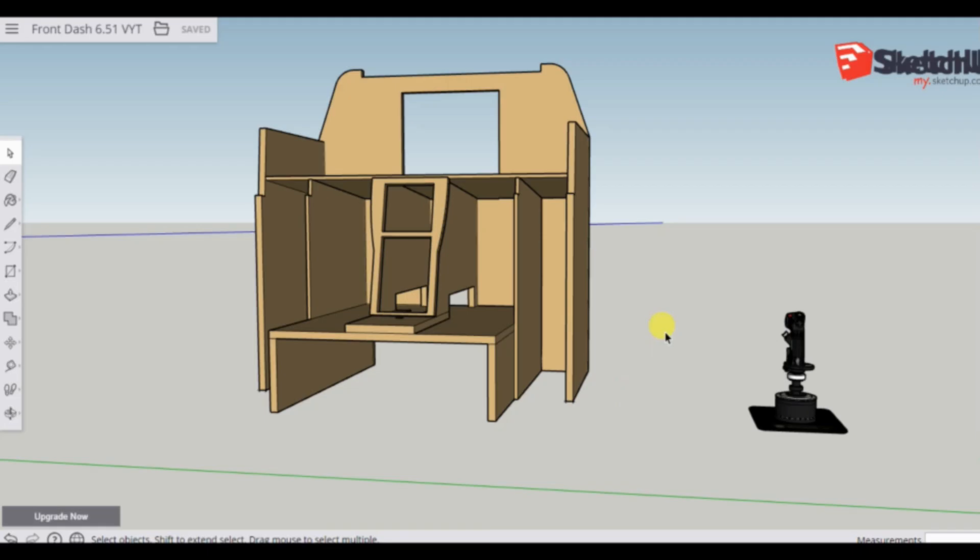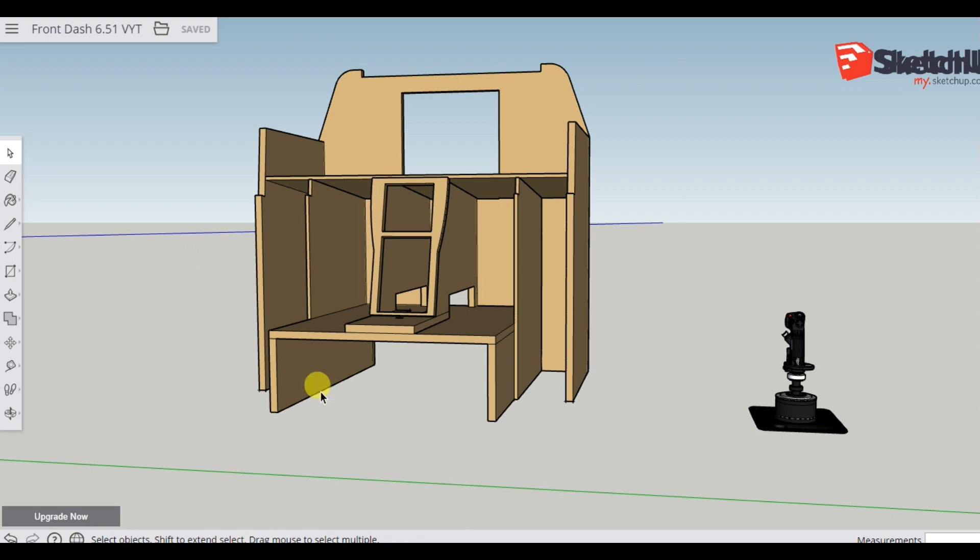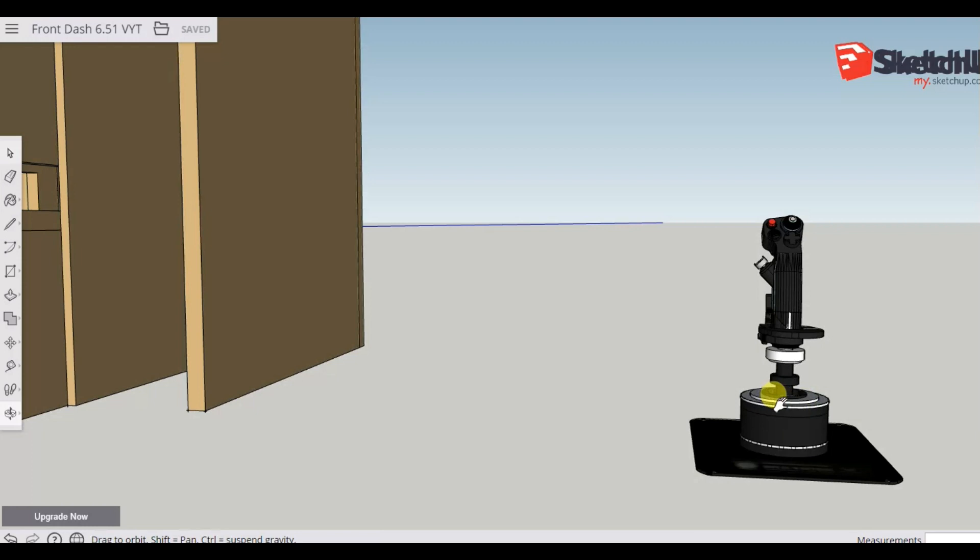To this point in the build we have this unit here in front of us physically built and painted. And now what we're looking to do is to take the flight control stick, which is this unit here, and to install that into the front dash frame.